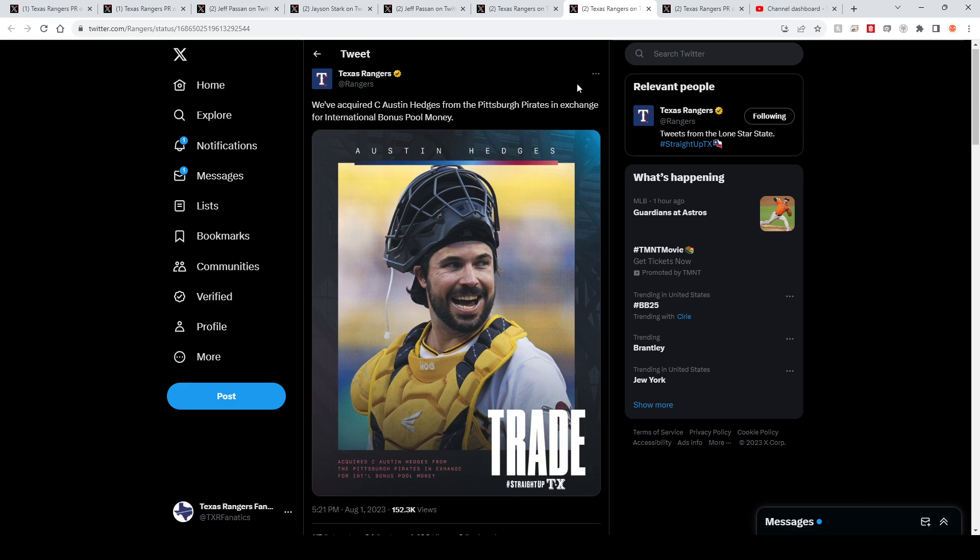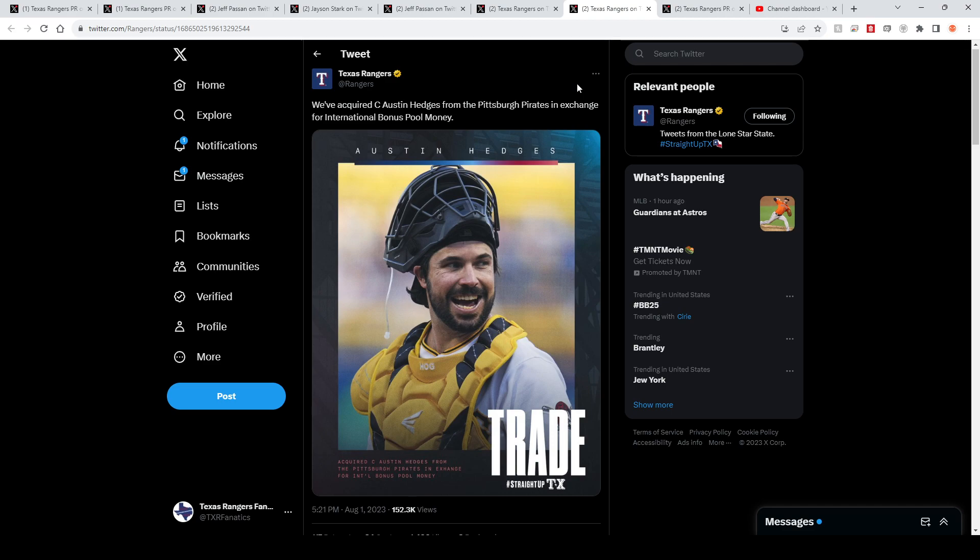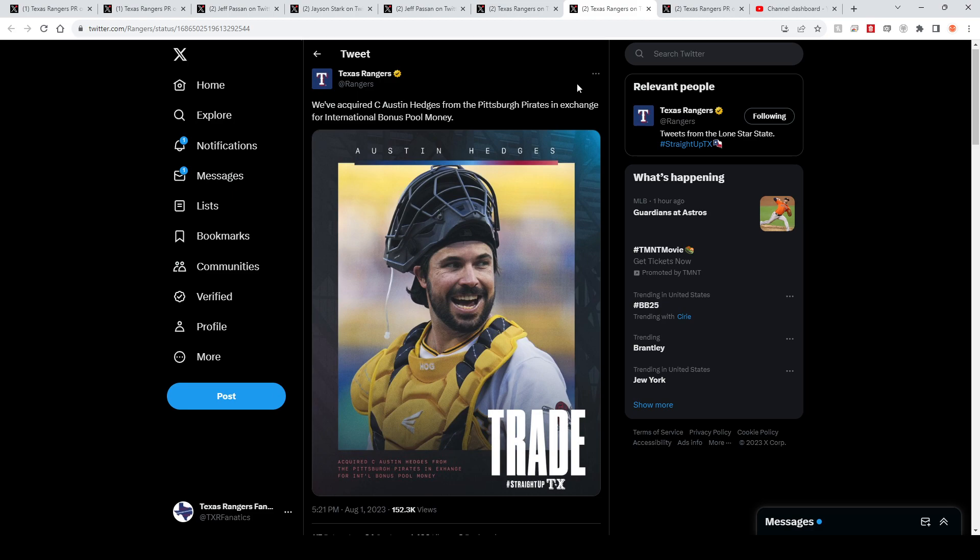I didn't like this at first because Hedges is historically not great. I mean, they need catching depth so I get it. I totally understand why they did it. Pretty easy deal, just straight up international money. I did see that he's one of the best catchers at framing pitches, which will fit perfectly into what the Rangers do. Jonah Heim is phenomenal at that. I don't know as much about Mitch Garver, but this will fit great into their catching repertoire. You're not getting him for the bat obviously. We all know that.